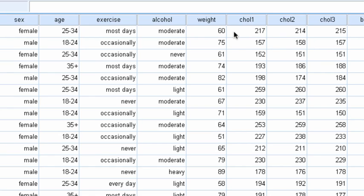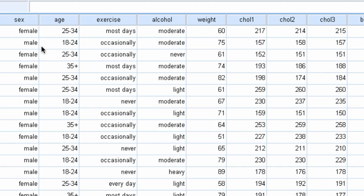For example, in this case I want to look and see whether men and women differ significantly in their mean cholesterol level in the first month. So I'll be looking at cholesterol one and determining the two groups by whether they are male or female using the sex variable.